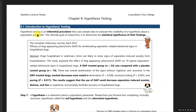Just like confidence intervals, this is an inferential procedure, so we use samples to draw conclusions about a population characteristic. We're going to talk in big picture general terms to give you a feel for the process. Researchers' ultimate goal is to determine the statistical significance of the findings from their study.